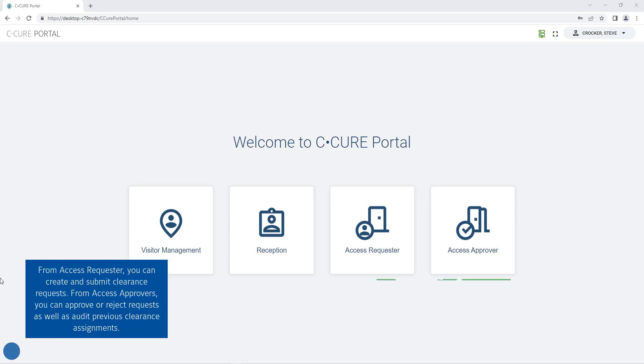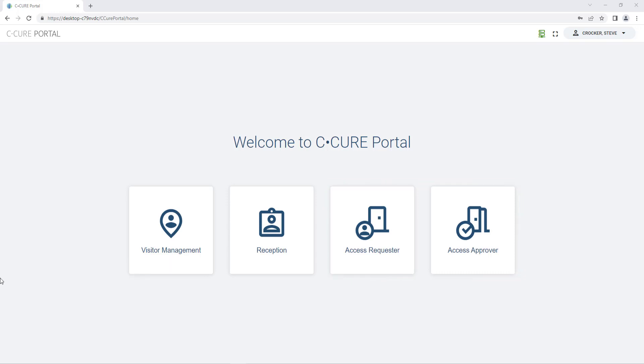From access requester you can create and submit clearance requests. From access approvers you can approve or reject requests as well as audit previous clearance assignments.